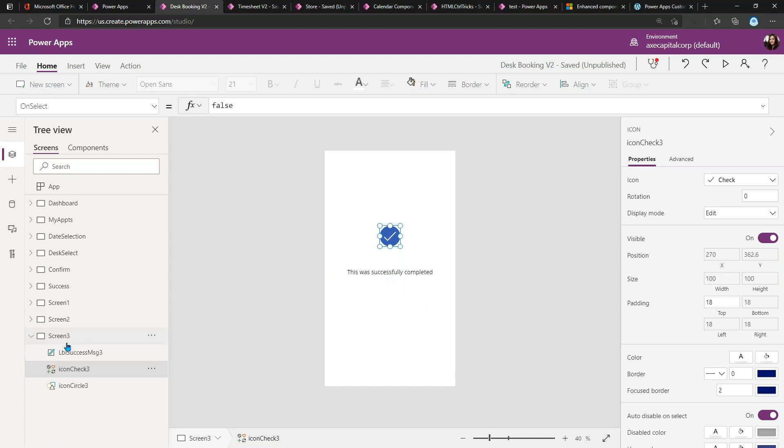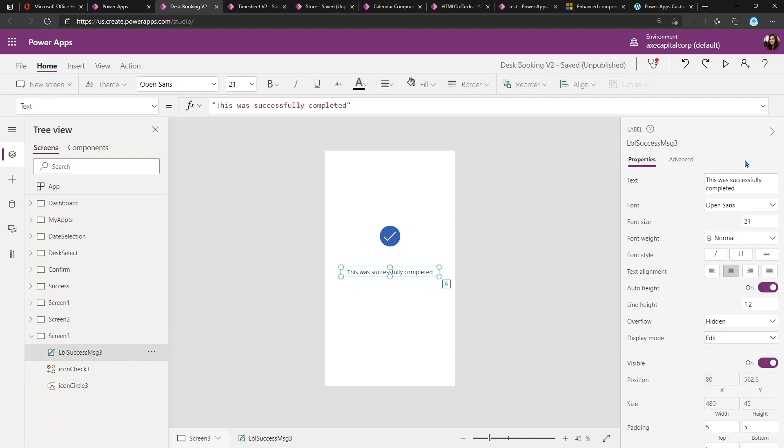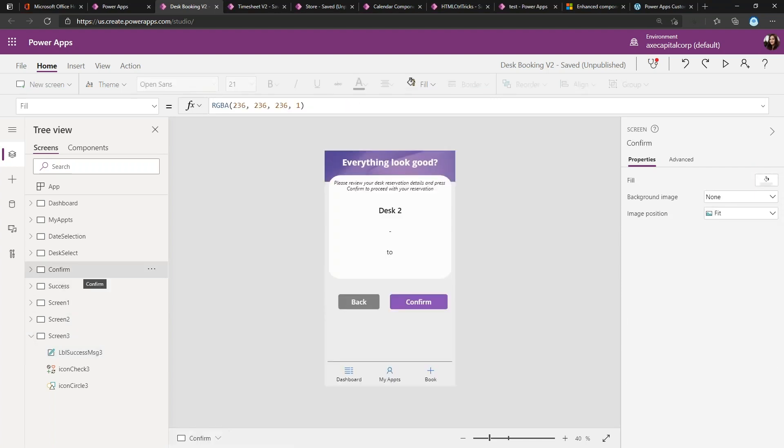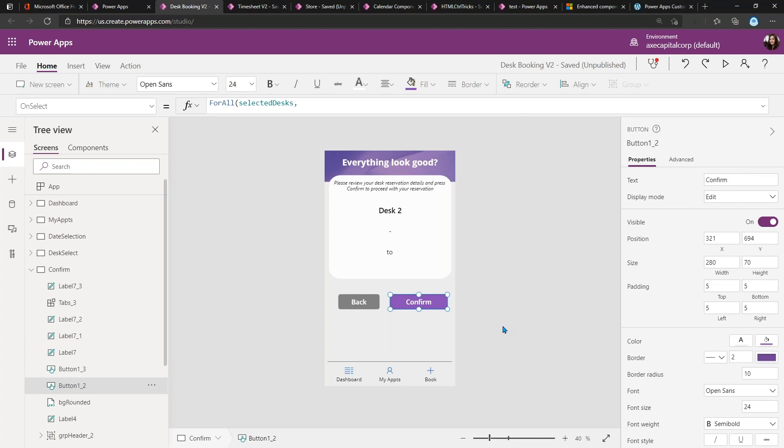So all I have to do if I want to have a success screen is add one of those templates in here, customize my message—so I could just change the label there—and then I just have to tell it to go to that screen after my action was successful. So in that case, I would navigate to my success screen after I click the 'Confirm' button.